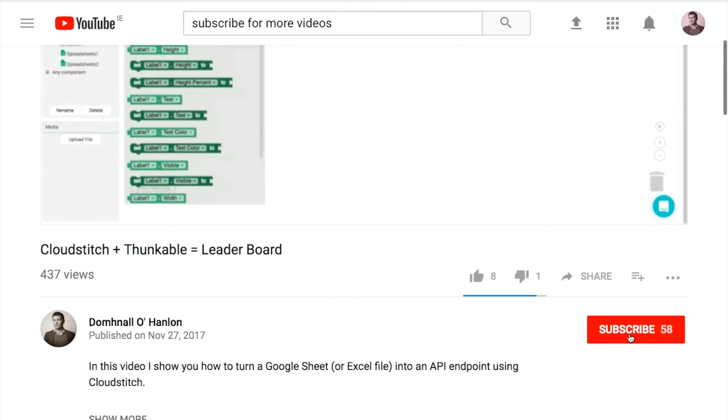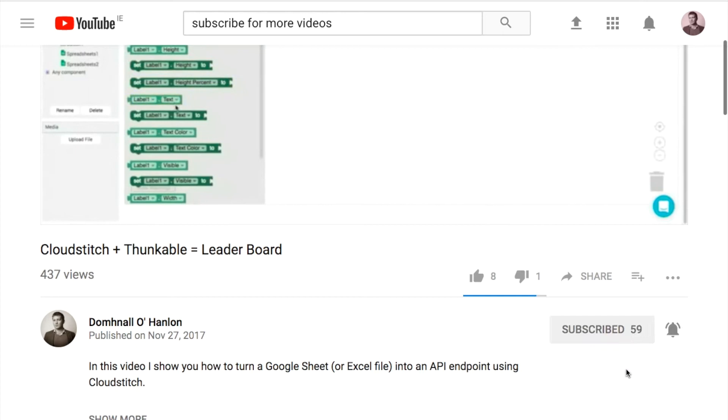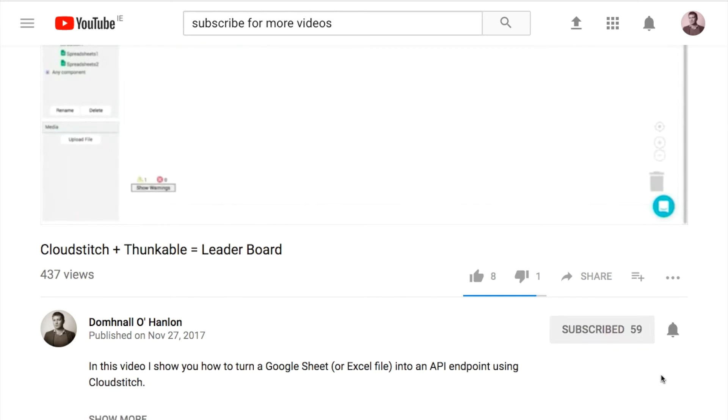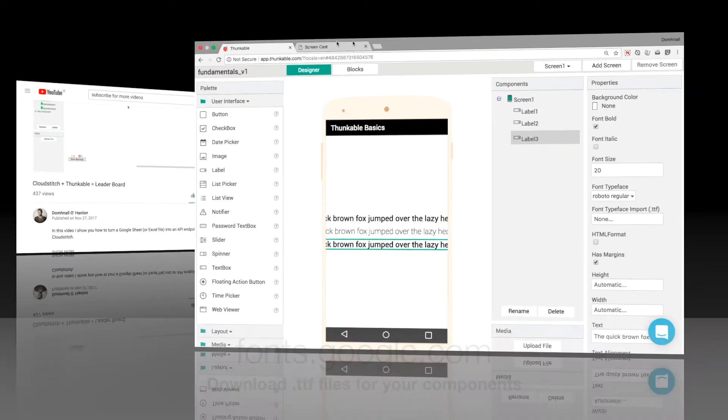If you want to see more tips like this, please subscribe to the channel. If you want to be notified when new videos are released, don't forget to click on the bell icon as well.